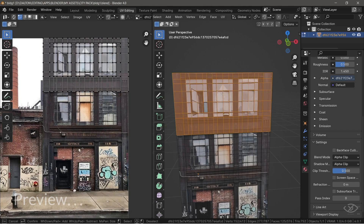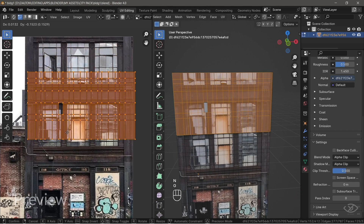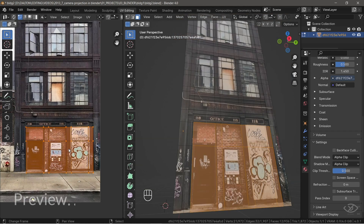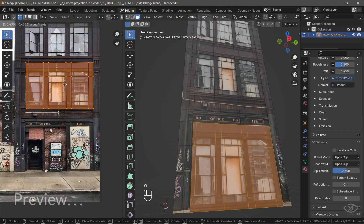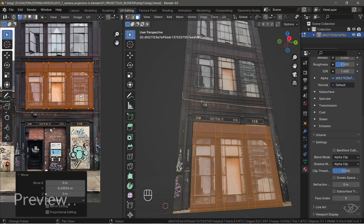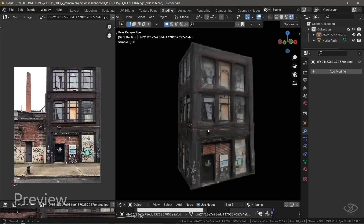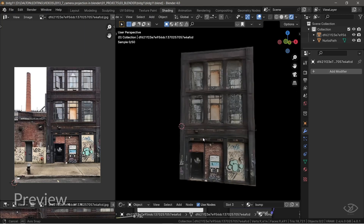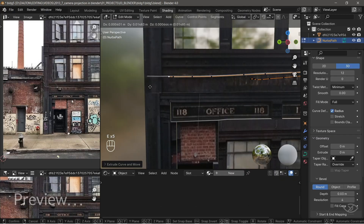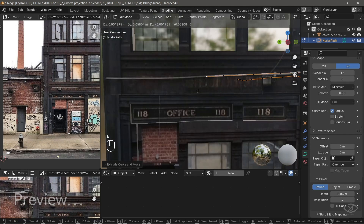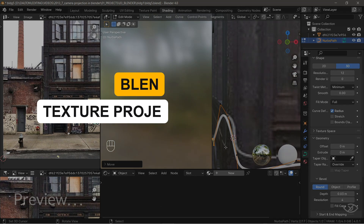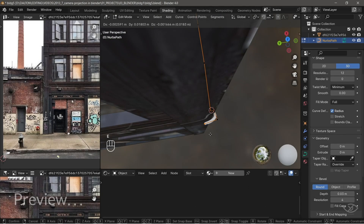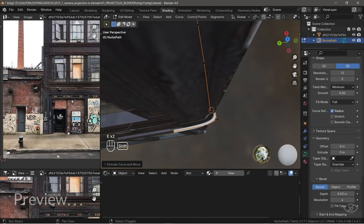Texture Projection is a powerful tool for creating detailed and realistic 3D renders in Blender. By using this method, you can accurately map textures onto your building models. It allows you to precisely control how textures are applied to objects, giving you the flexibility to create unique and visually stunning 3D renders. In this video, I'll be starting a 3D modeling series using this method in Blender, and I'll be naming it the Blender Texture Projection Series. As we go along, I'll share some tips that I have learned using this method. So let's now dive in.